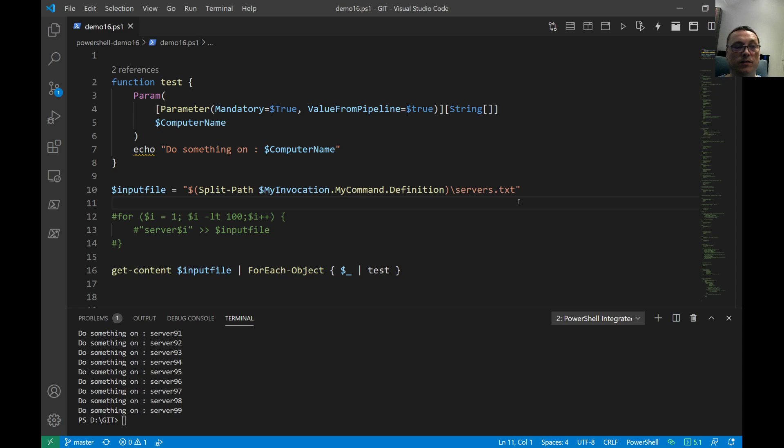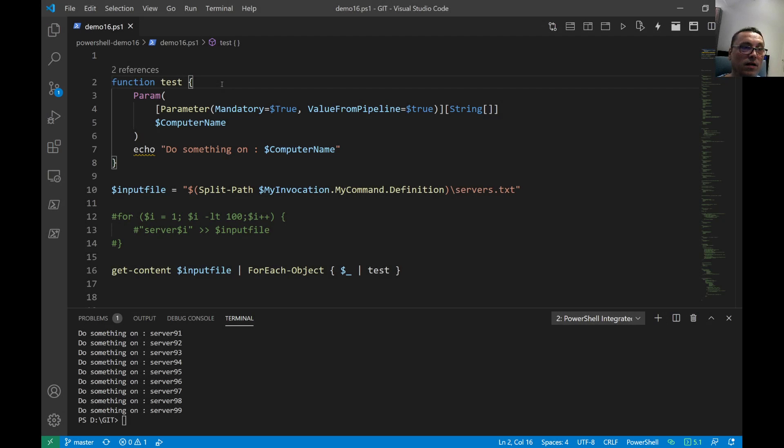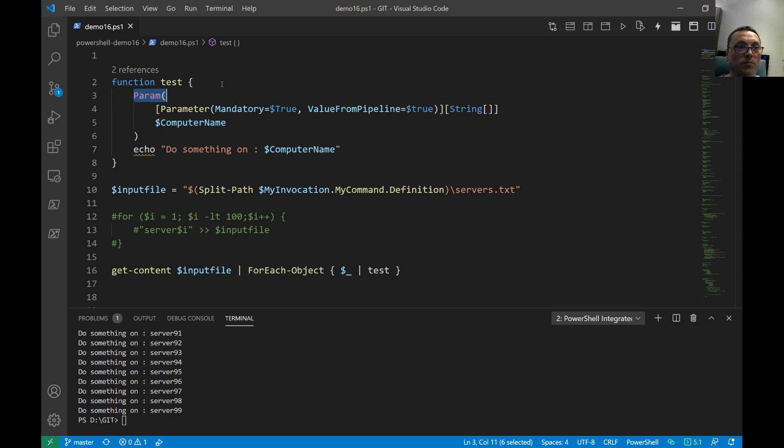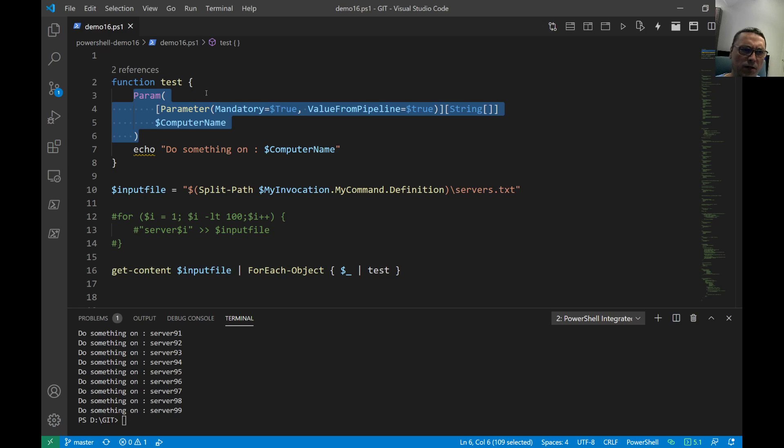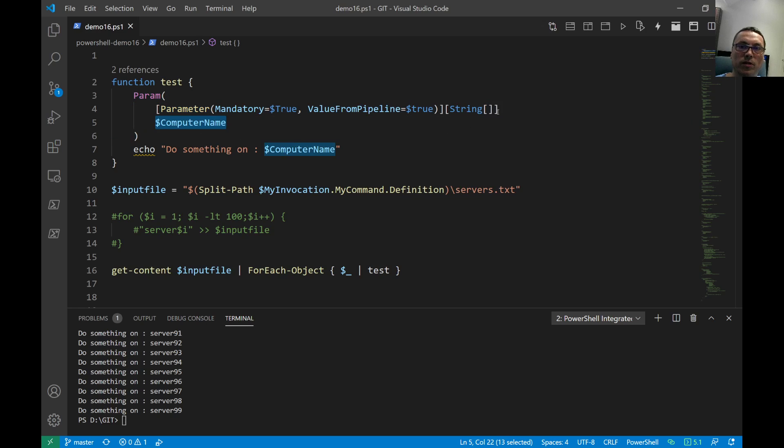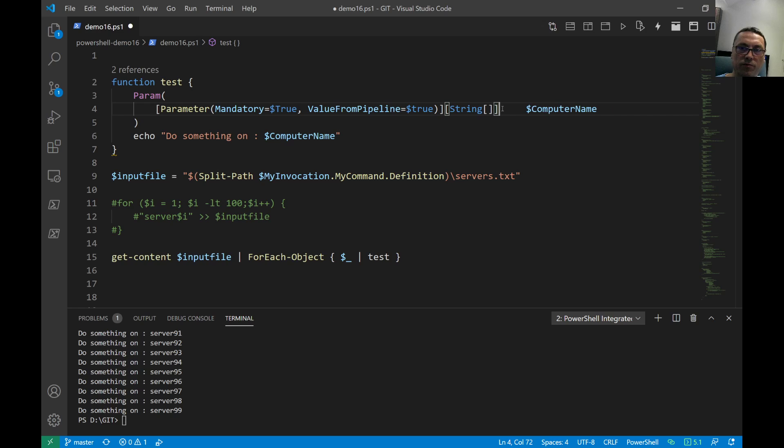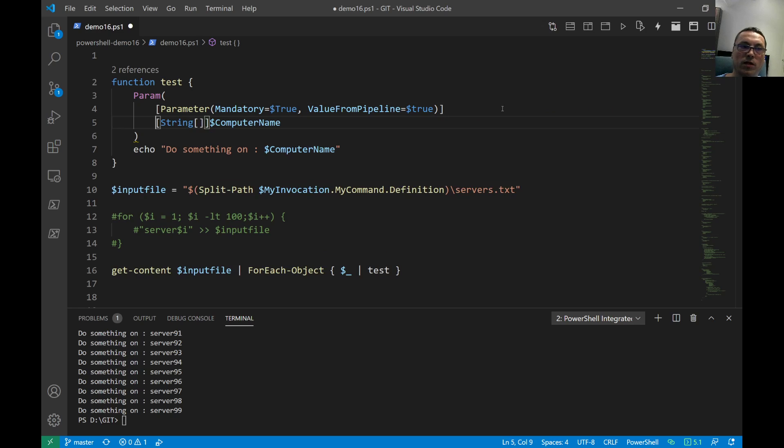So here on top you see the function - I call it test. Inside of the function I have one input parameter and it's called computer name. By the way, you can stick everything on one line if you like, or you can also do it like this.